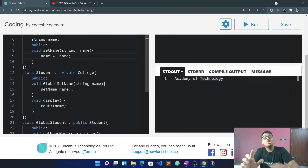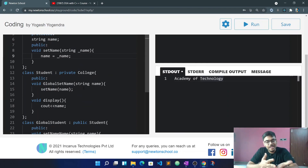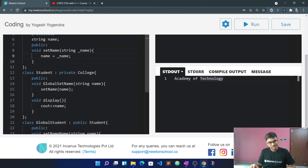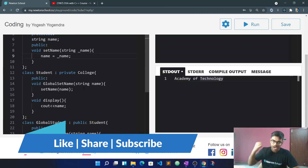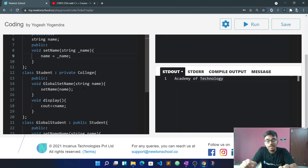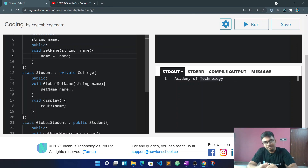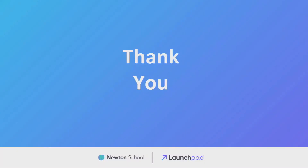If you understand this correctly, you will understand the full concept. If you like this video, don't forget to subscribe. Before ending, I recommend you go back to the launch pad of Newton School where you can see all the assignments, clear your doubts, and get certificates as well. Check out Newton School — bye bye!